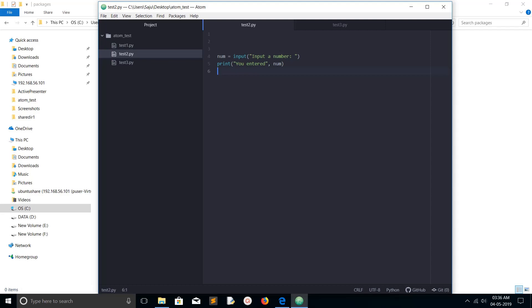By default, Atom editor does not contain an option to execute Python scripts, and auto-completion is also missing. Let me check the auto-completion here — I'll just type 'import OS' then type 'OS dot' and you can see nothing is coming. Auto-completion is not working by default.